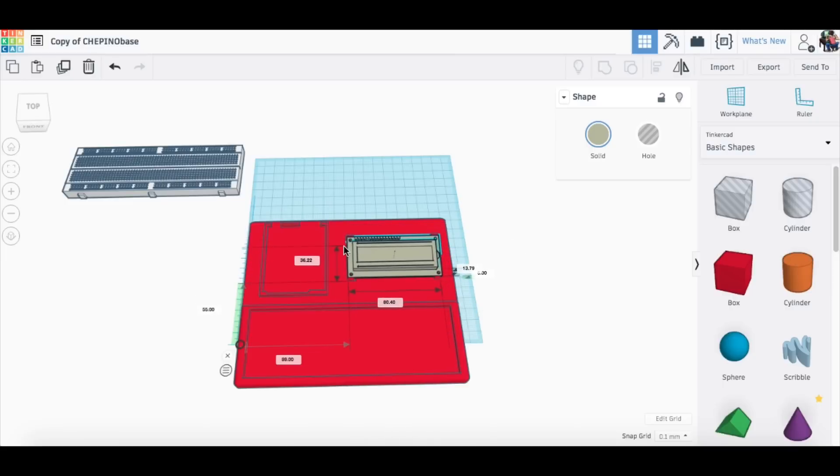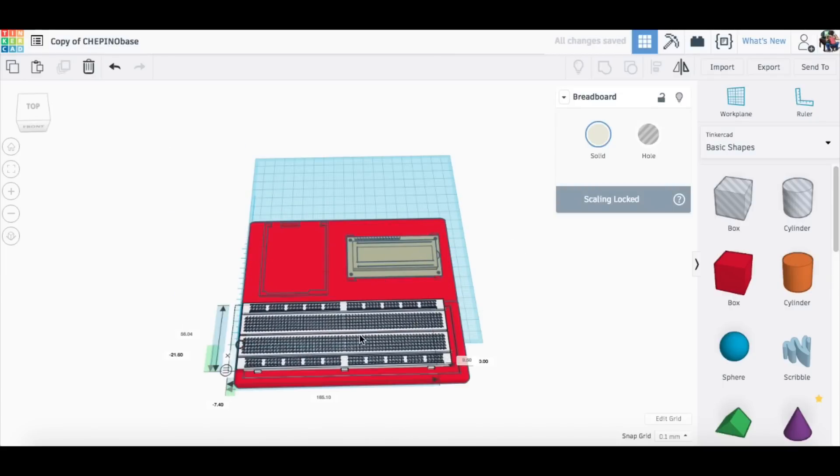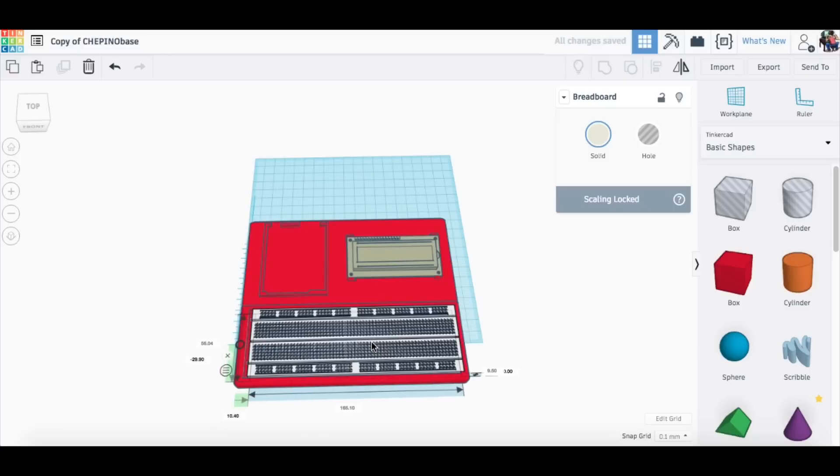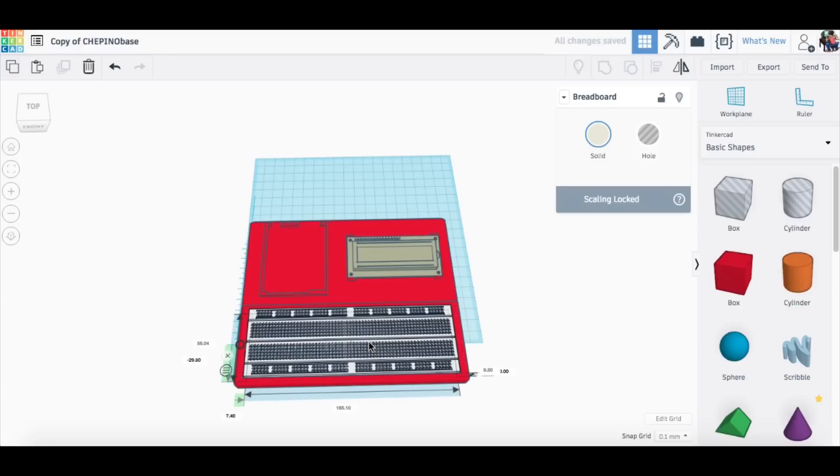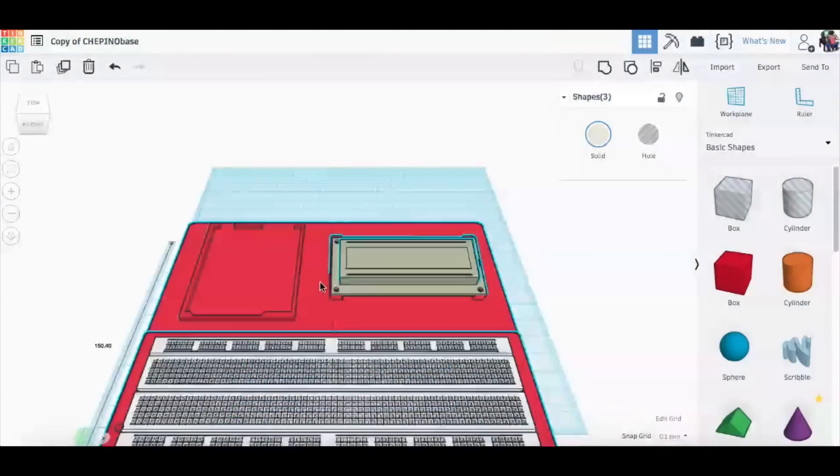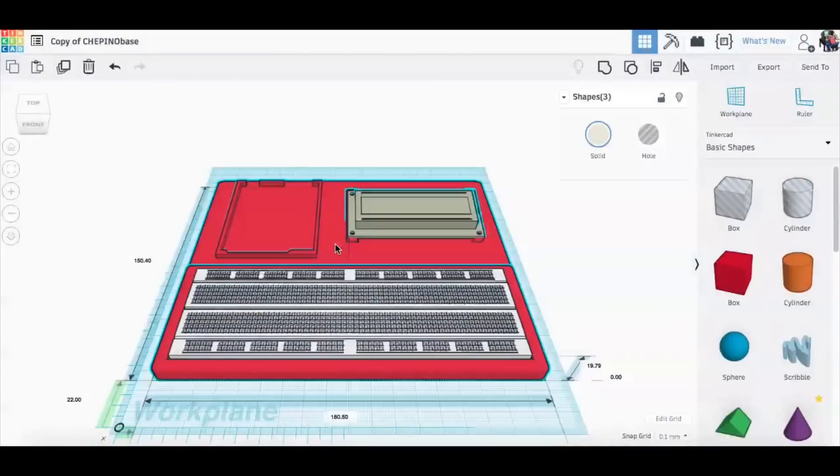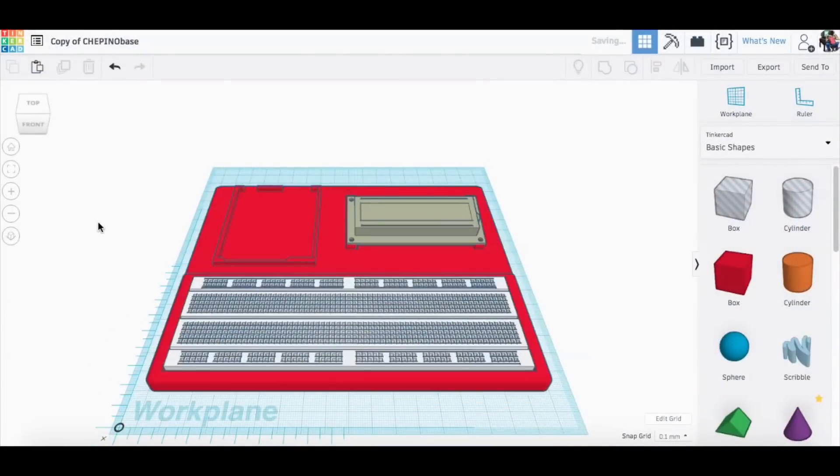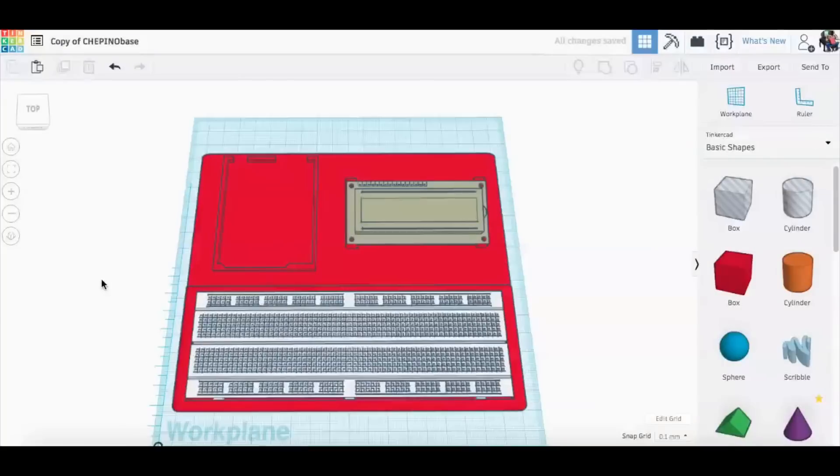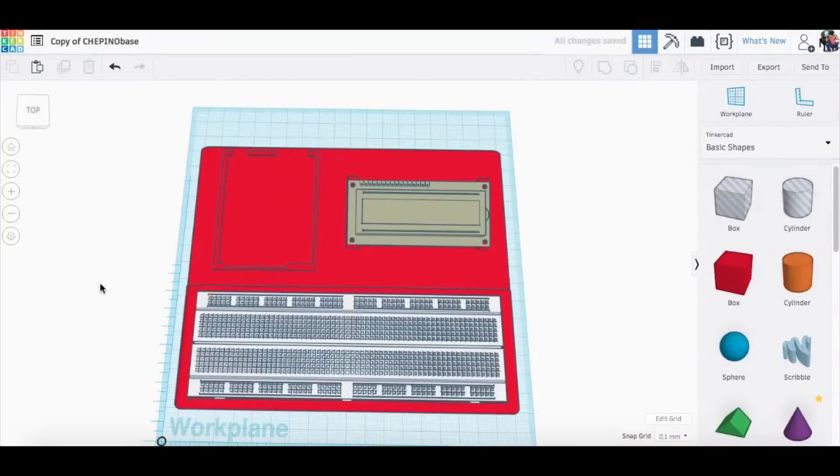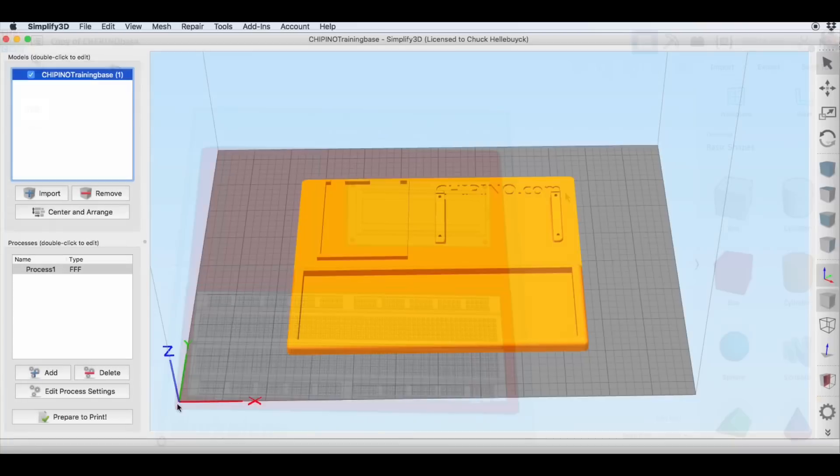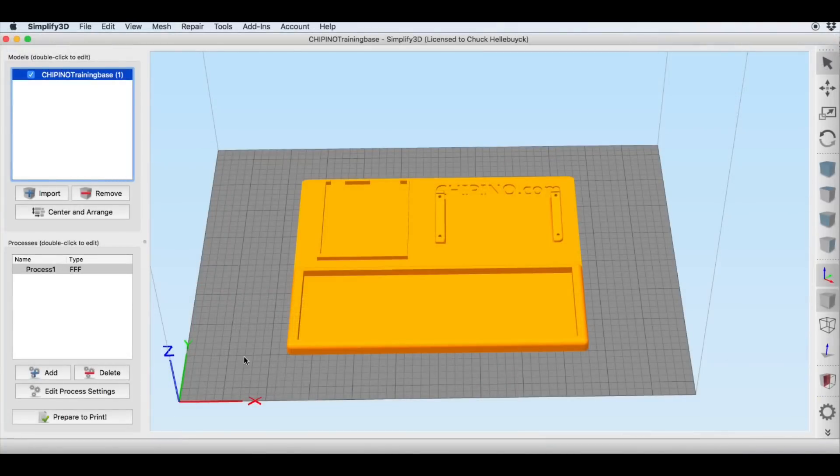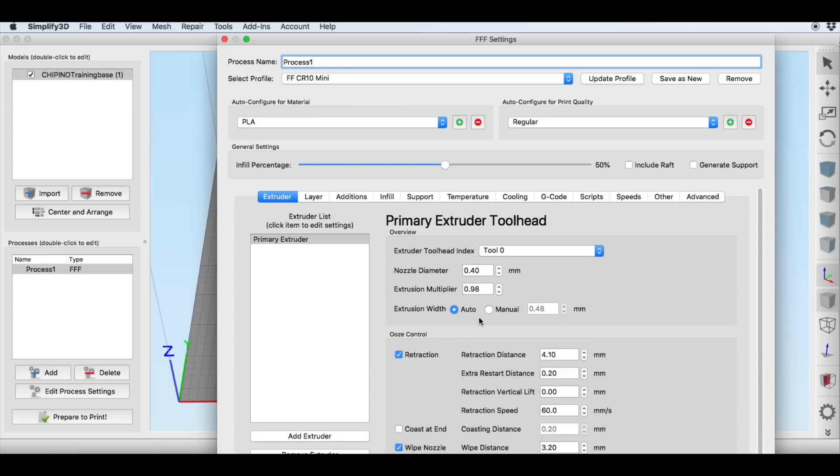So I decided to bring in an LCD module that was built in Tinkercad and also this breadboard representation from Tinkercad and everything seemed to be lining up and fitting. So I thought this looked really good. Now later on I would actually notch out the LCD mount so it would snap in place and I put Cipino.com across the top and that's what I have here in Simplify3D. So now I need to slice it.